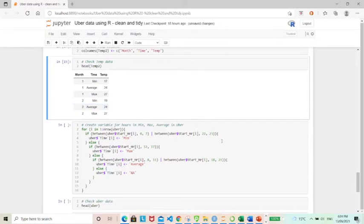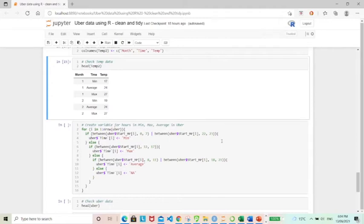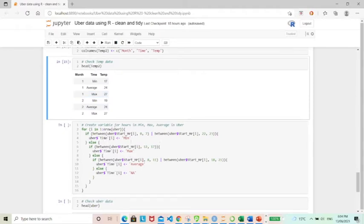And now I'm going to move back to the Uber data set. And here I would like to create a new variable. So this new variable is sort of similar with the time variable here. The way I'm creating this variable is basically based on the start hour. So basically the start hour of the ride.